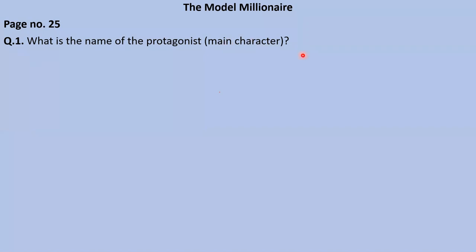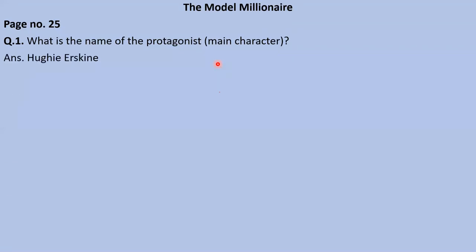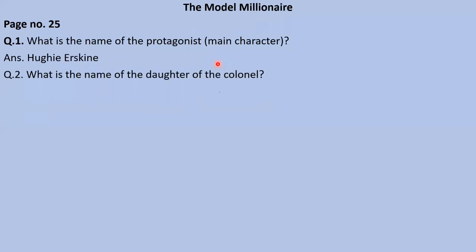Dear students, try to give the answer — I can see no one has raised their hand. It's a very simple question. Yes, Akshita will let us know. Akshita says: 'Hughie Erskine.' That is the name of the main character — the protagonist. Very good, right answer!